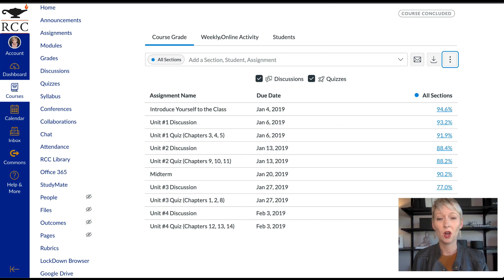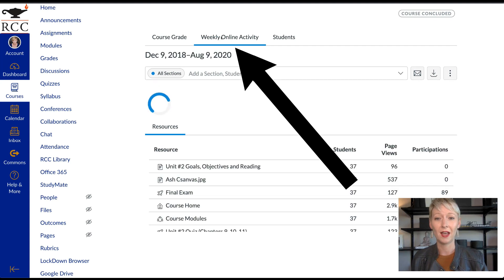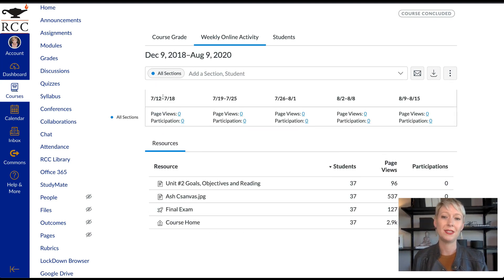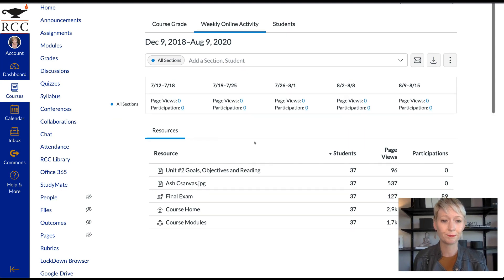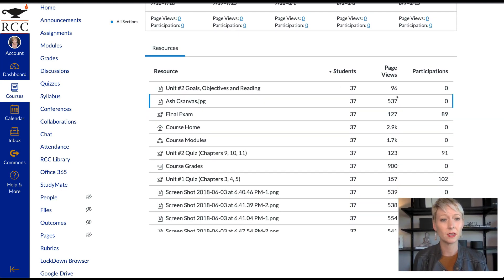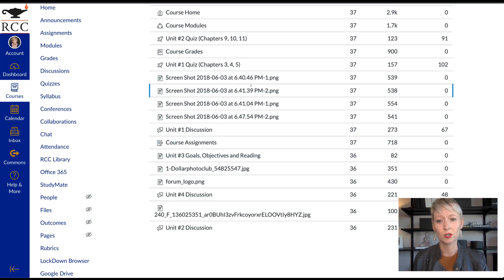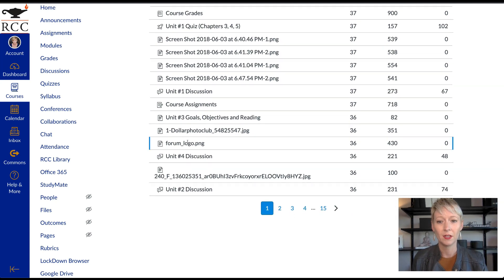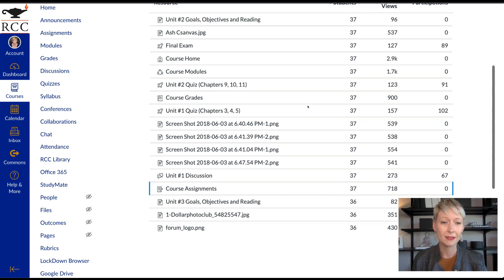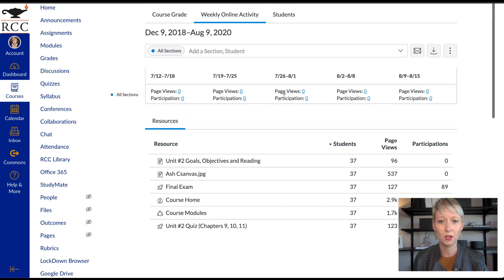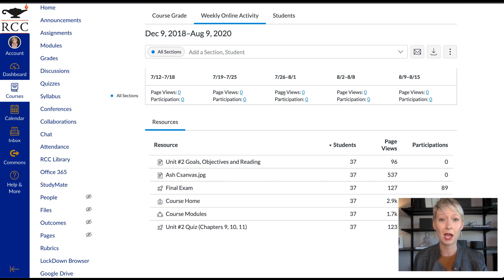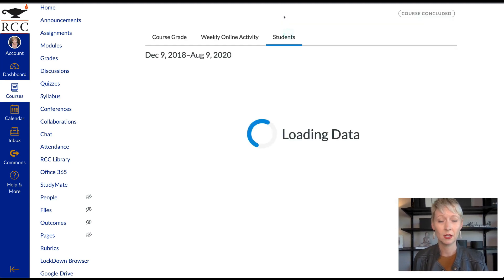We can also go up to the top, click 'Weekly Online Activity,' and see the dates, page views, and how many times content has been viewed. This class is already completed so it shows zero now, but you can see each student's page views and participation. Some items like screenshots and images show no participation because they're just static images — you can tick through all the bottom pages to see the information Canvas is giving you.